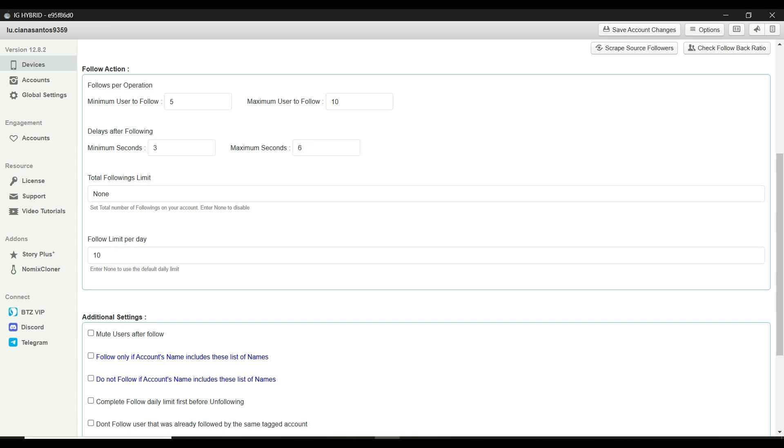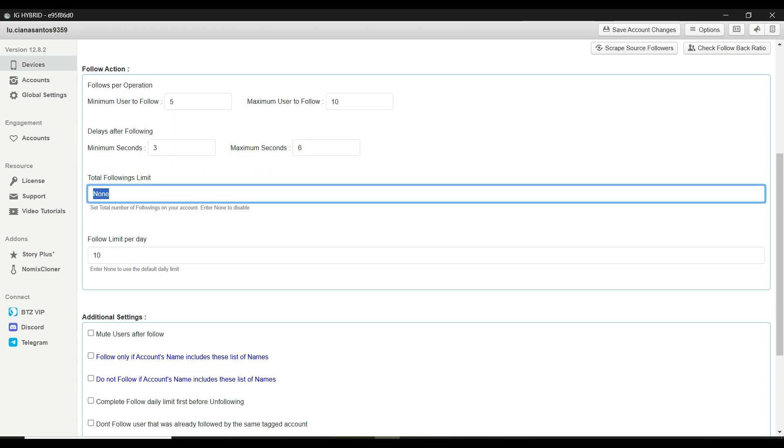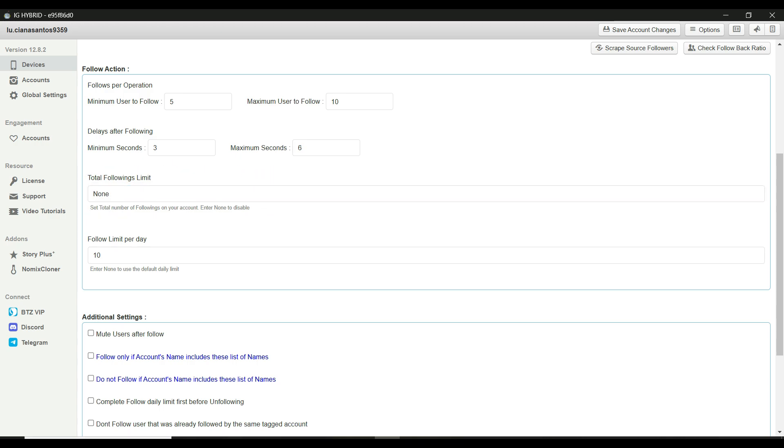Below, you'll find the total followings limit. This is the total number of people the bot will follow on this account. If you don't want a limit, you can leave this as none.